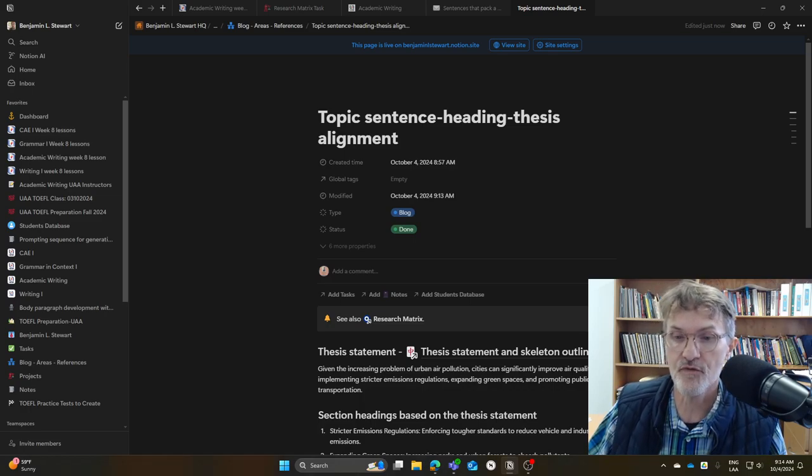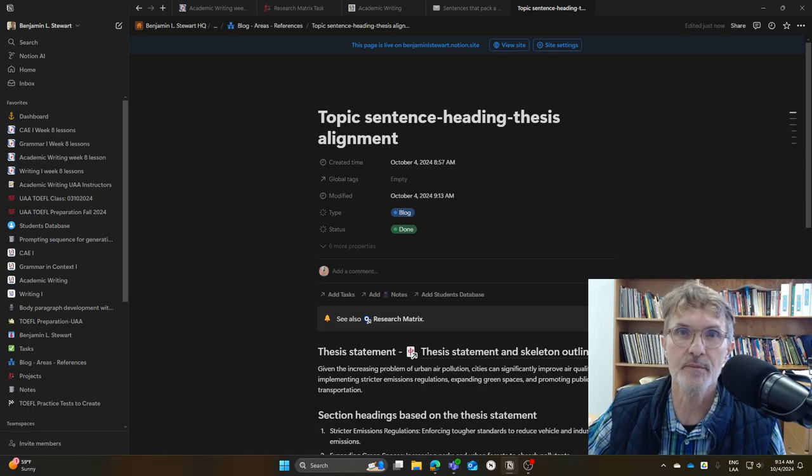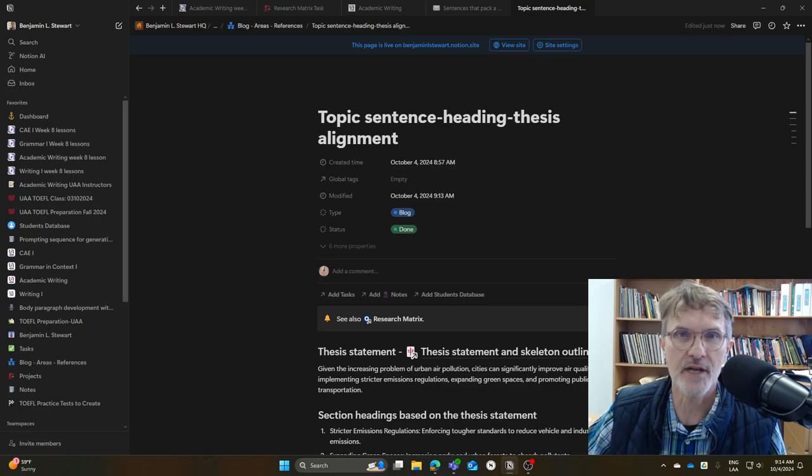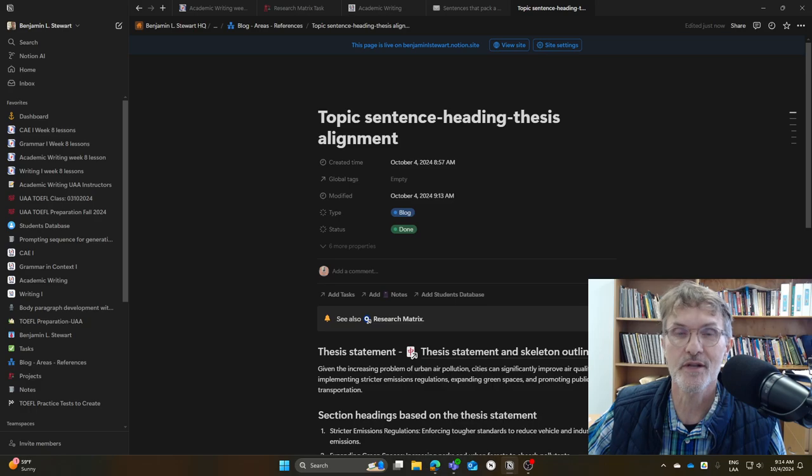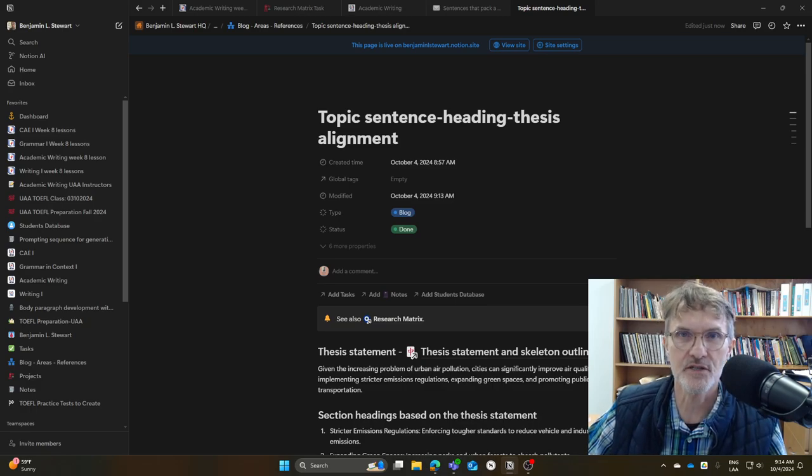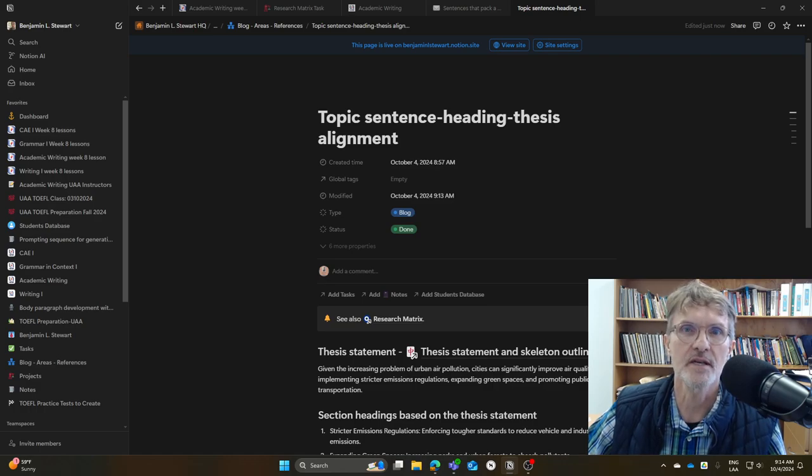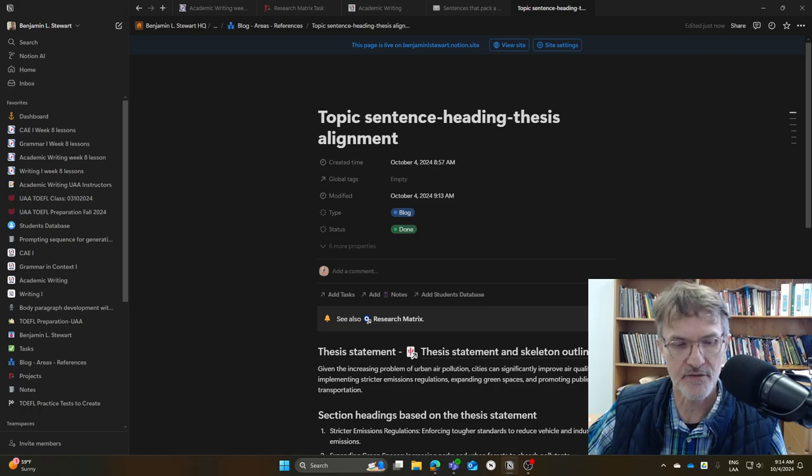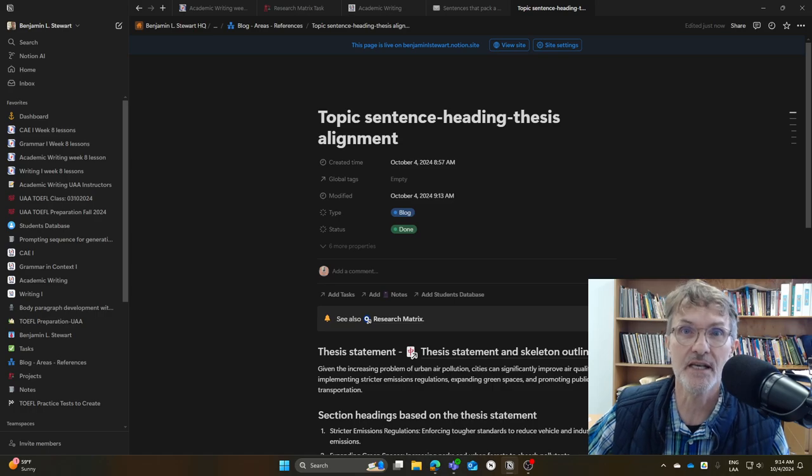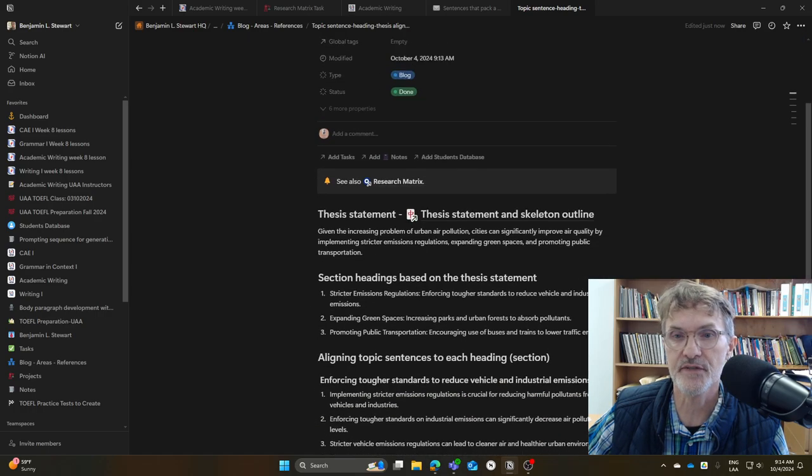For this example, I'm going to assume that you're writing a longer document, let's say a 2000 word literature review, where you're going to be having sections, maybe even subsections, and you're going to be having topic sentences that are going to begin each of your body paragraphs.